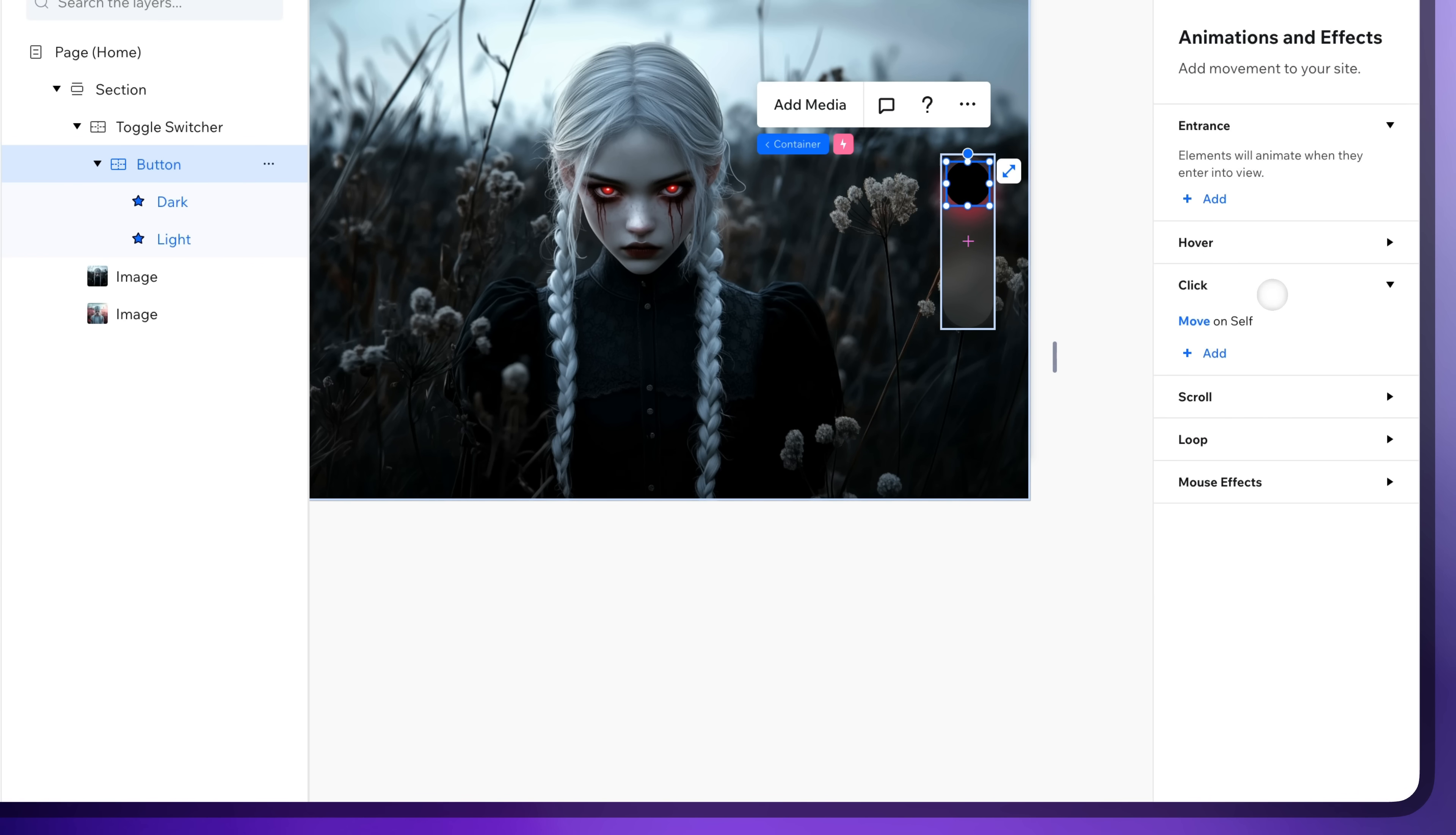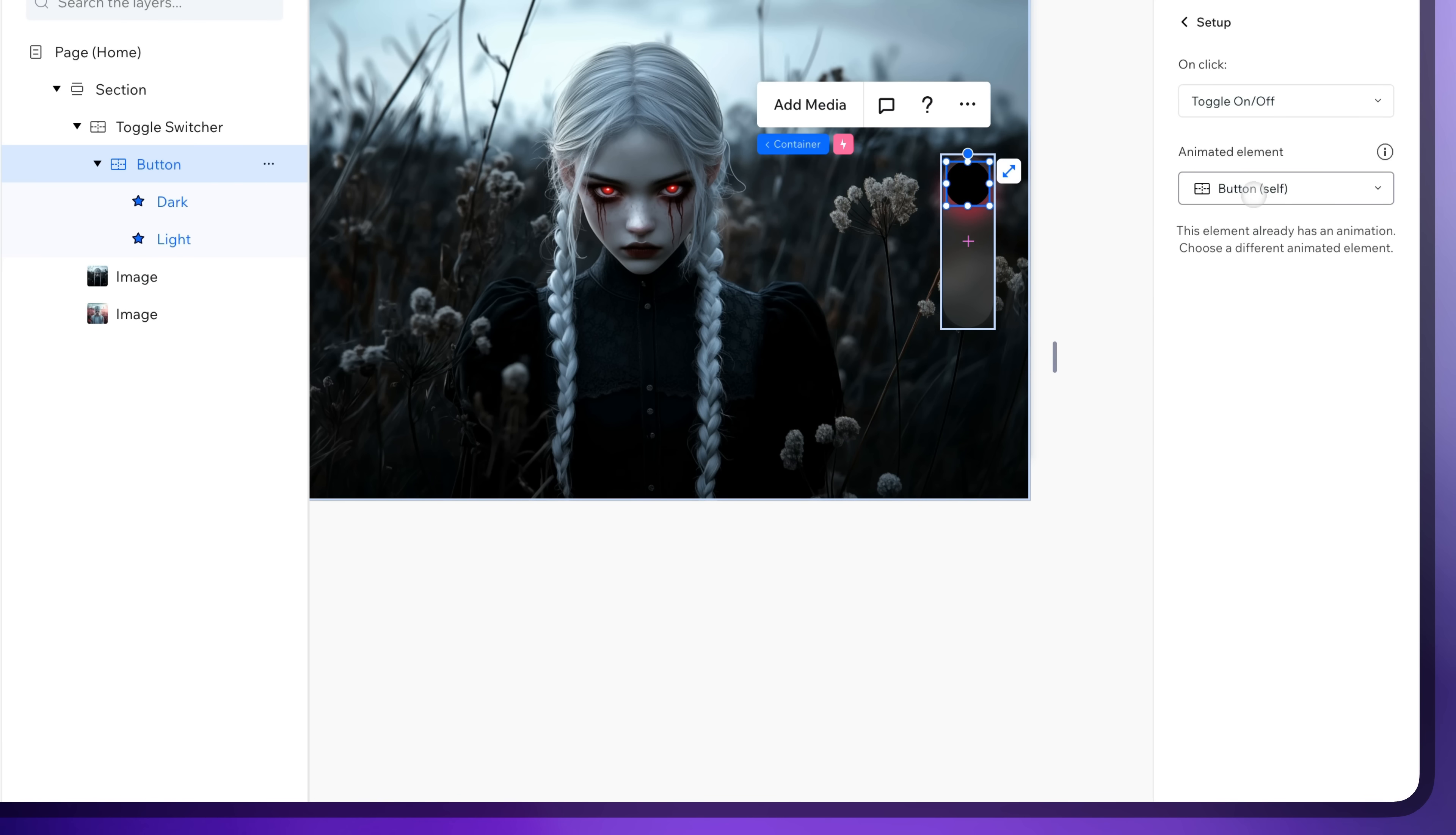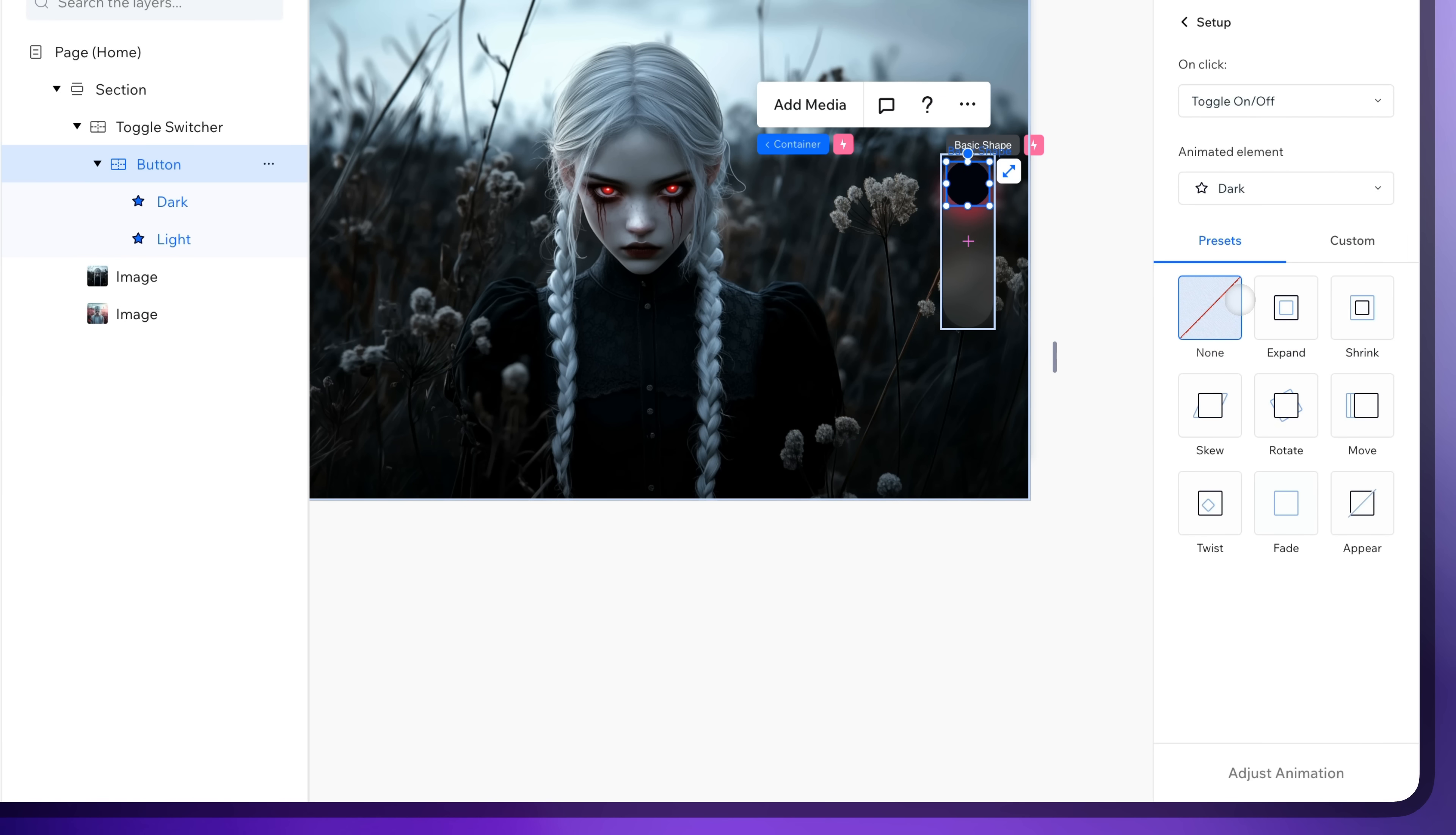Let's add the next animation. Change animated element to our dark shape and add the fade animation.